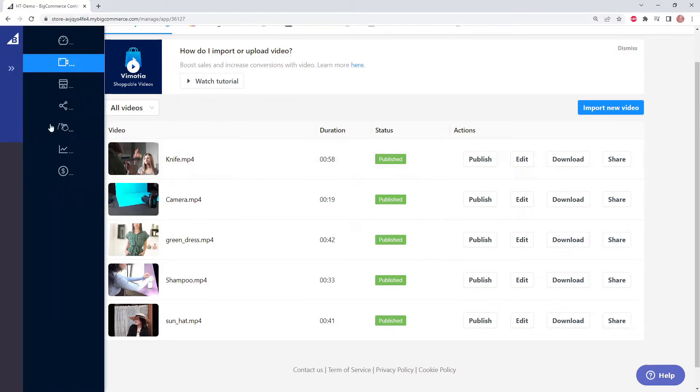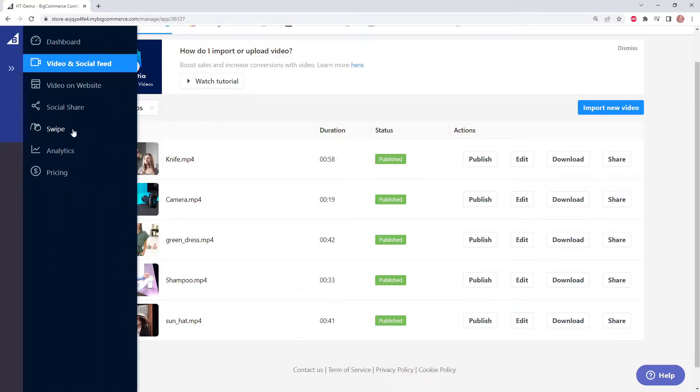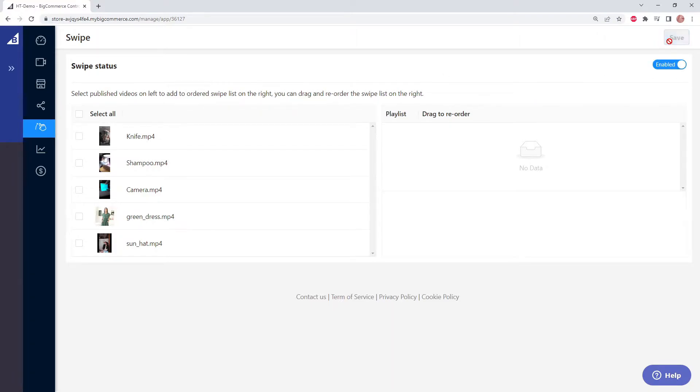So let's go to the swipe page. Here we can see our published videos and note that none of them are selected. We can also enable the swipe feature at the top right and save.